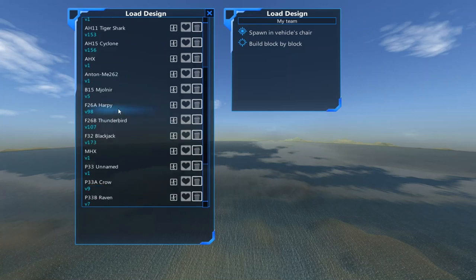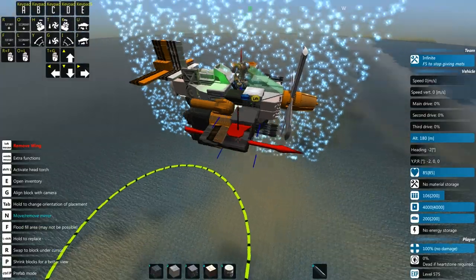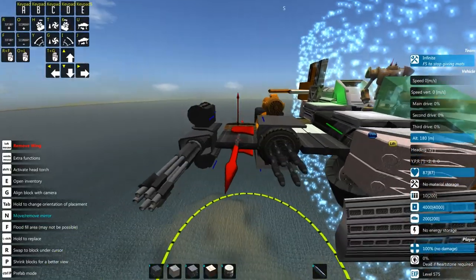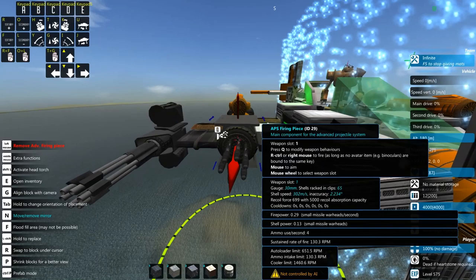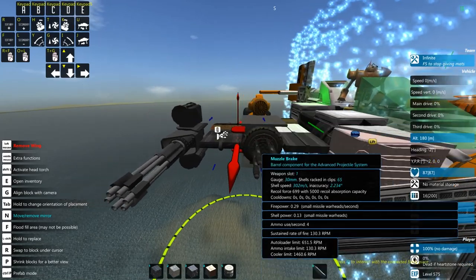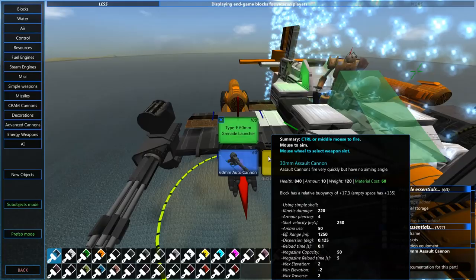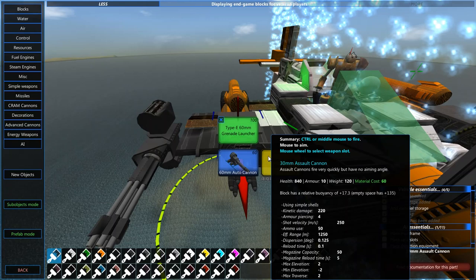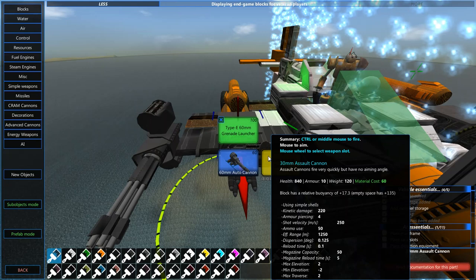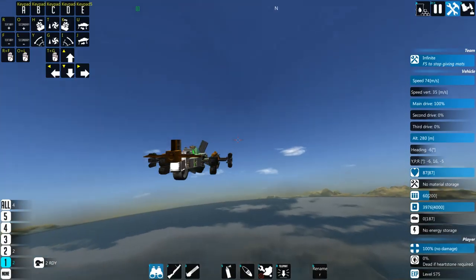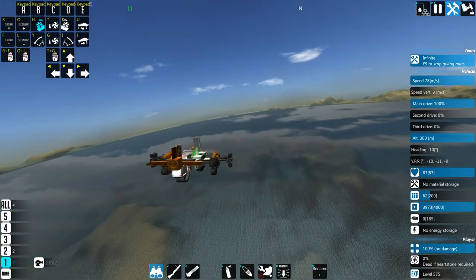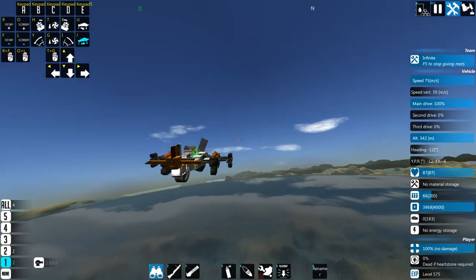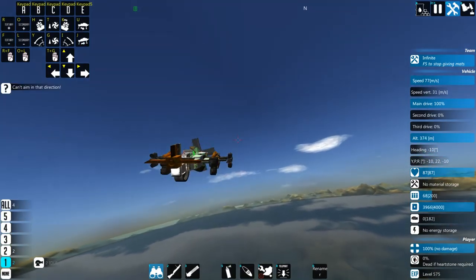Oh, well, hey guys. So the game updated. 30-millimeter assault cannon. Would you look at that? I already got one, buddy. 1250 effective range. Jeez. Look at that effective range. Oh, my God. That's incredible. We got the APS 30 millimeters.